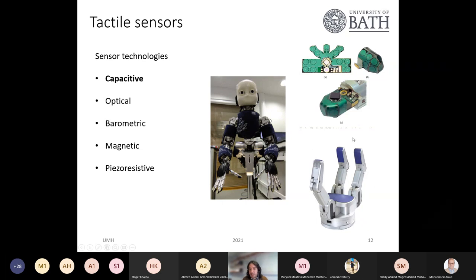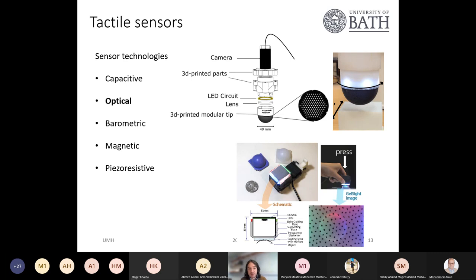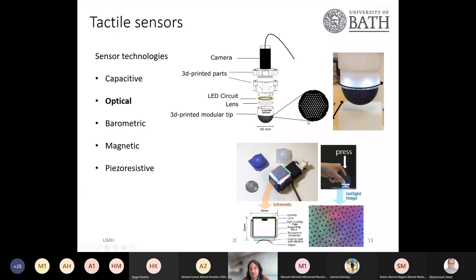Here is another example — the Barrett Hand, a robot with tactile sensors in its palm and fingertips, also based on capacitive technology. Another technology uses vision, which is interesting because we are using vision to detect touch, but it has shown to be very robust and popular. One example is a fingertip called the GelSight, which has a camera inside and a soft component with pins embedded in soft material.